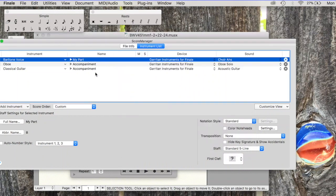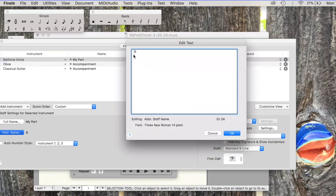The other two parts are named accompaniment. I am also going to take away that extra B there.